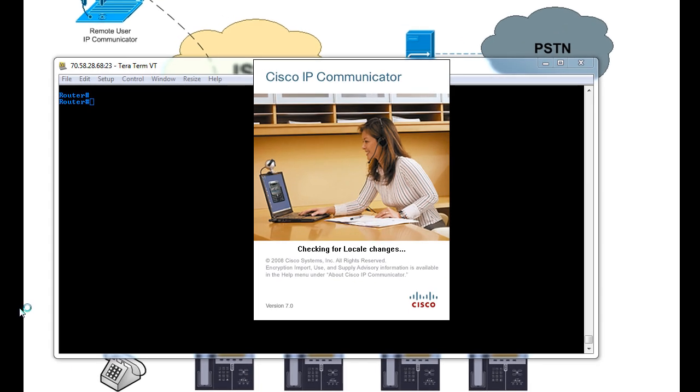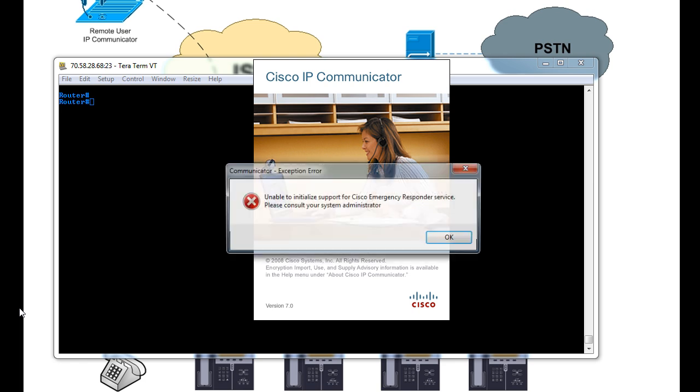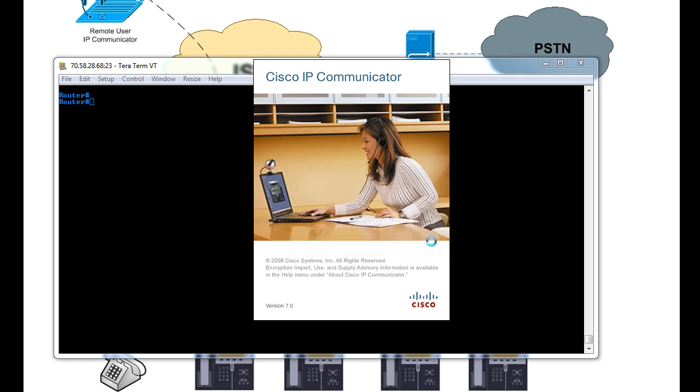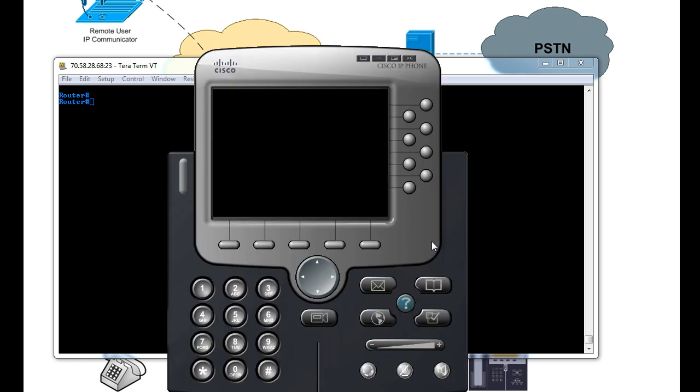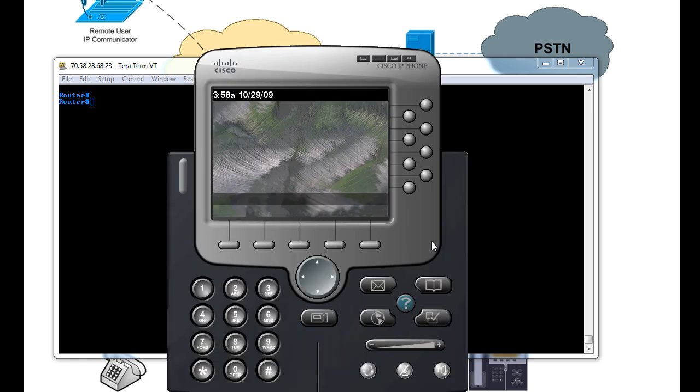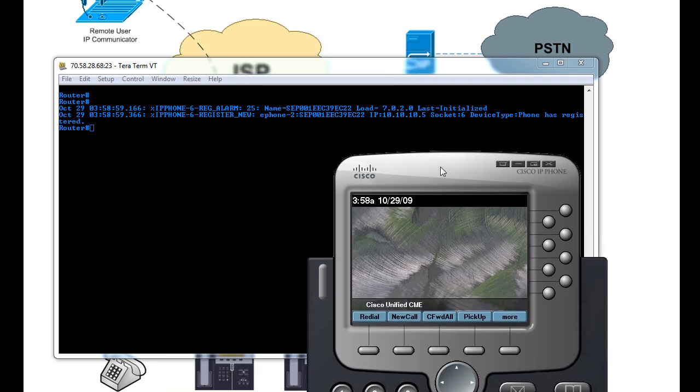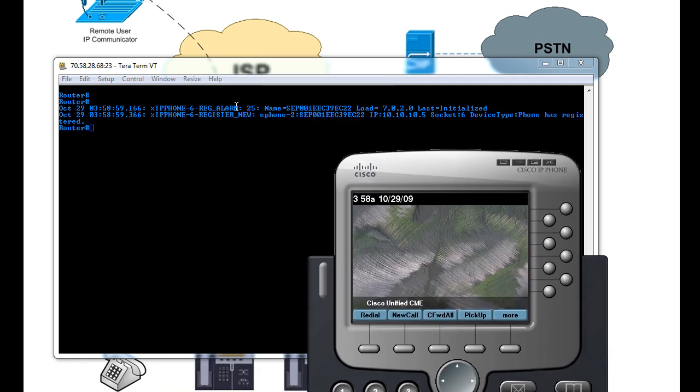Okay, I'm now loading up the CME, or CME, I'm now loading up the Cisco IP communicator that should communicate with the CME. And by default, they have a auto-registration, so it should register. And there it is. It just registered. Phone has registered.